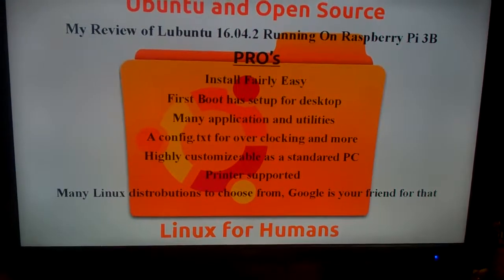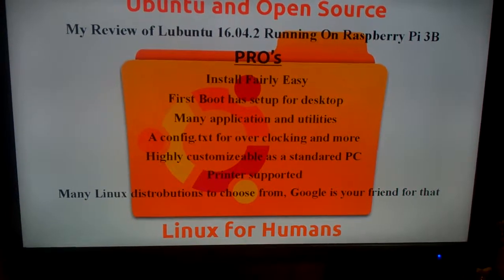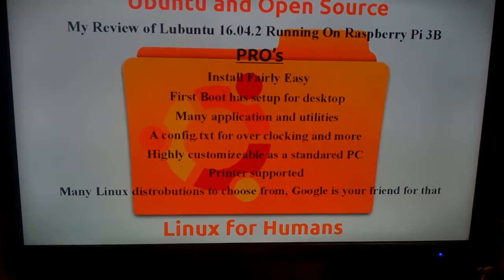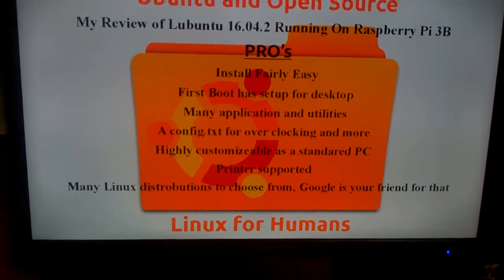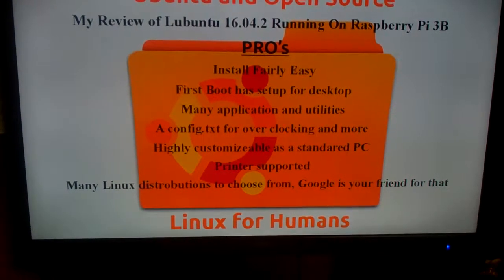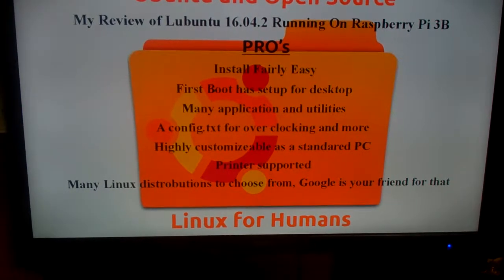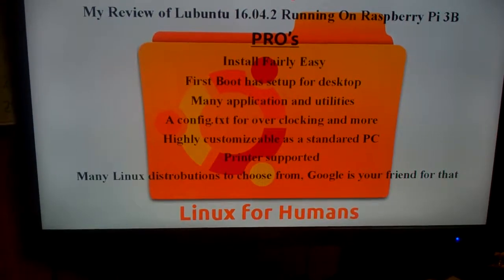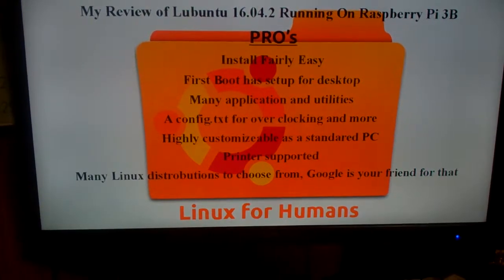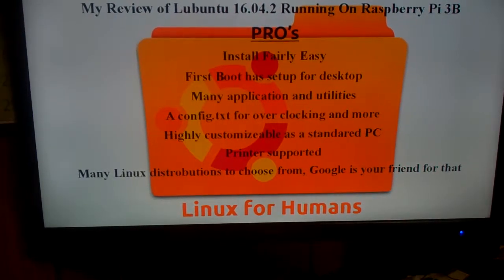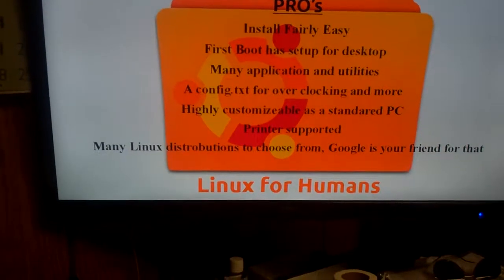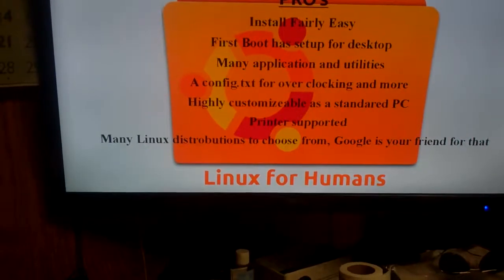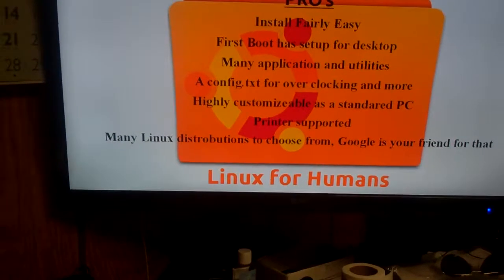Pros: it installs fairly easy. First boot up has set up for desktop. Many applications and utilities. A config text for overclocking and more. Highly customizable as the standard PC, meaning the themes, the icons, printer support. Many Linux distributions to choose from. Google is your friend for that.